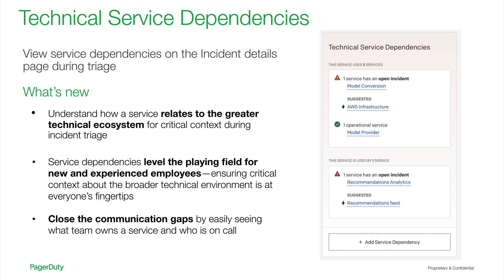If there are any dependent relationships that require additional investigation, easily click on the service name to see what incidents are open on those services and who's on call, closing any communication gaps and getting the right people collaborating immediately.